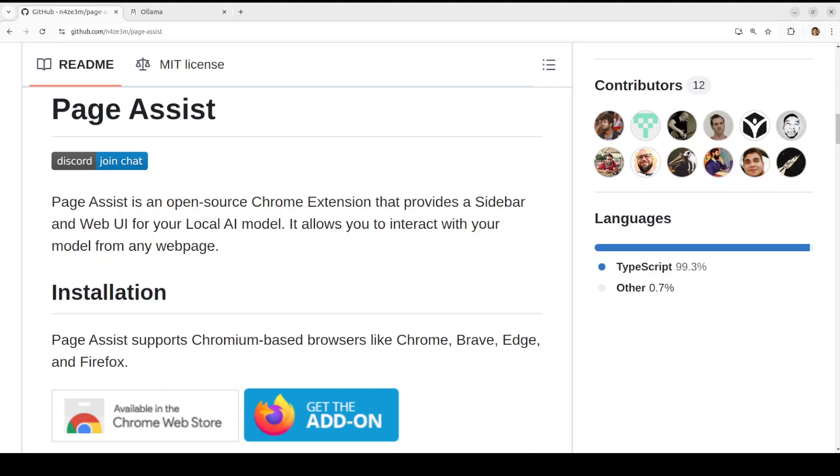Hello everyone, welcome to the channel. In this video we are going to have a look at a new extension for browsers which let you run large language models locally with the help of any OpenAI compatible API endpoints such as Ollama and LM Studio.